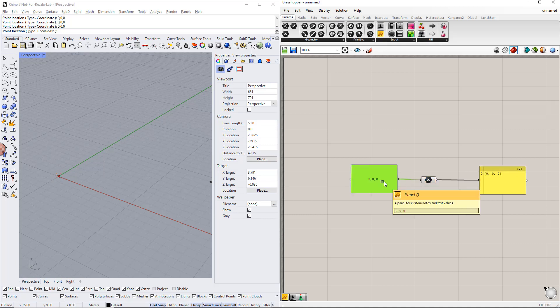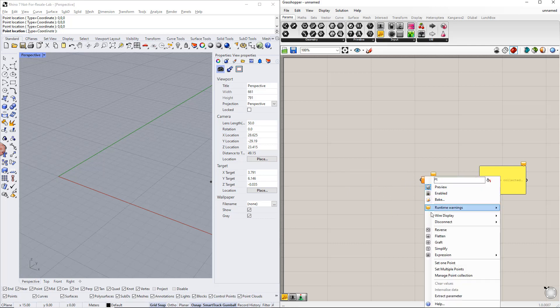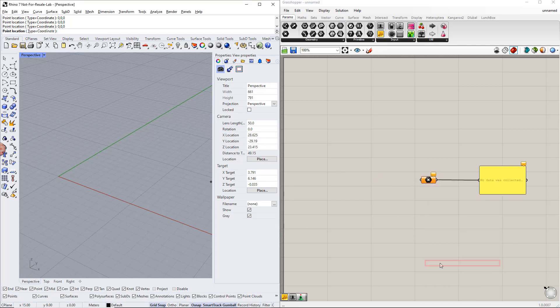We have to insert data in this command. We can do this directly in Grasshopper using the construct point or the panel command. Or, we can do it in Rhino by right-clicking this command and selecting 'set one point.' After that, we enter the coordinates of this point — for example, 0, 0, 0.